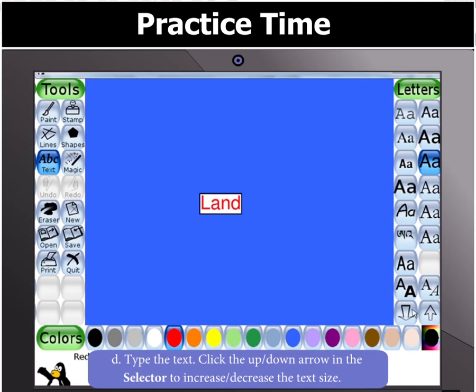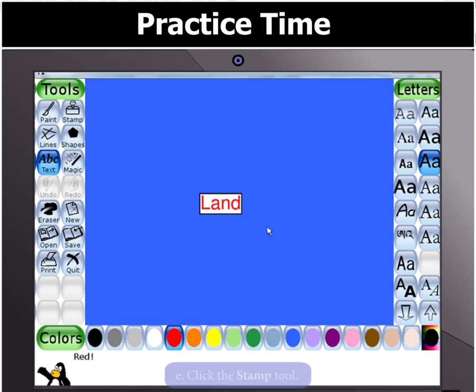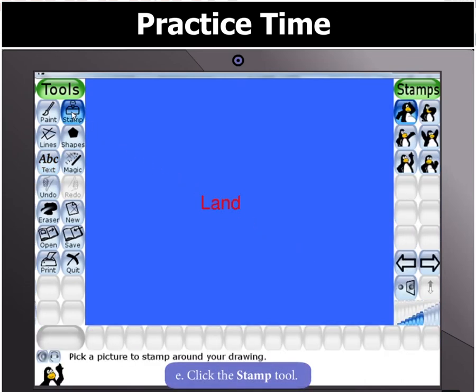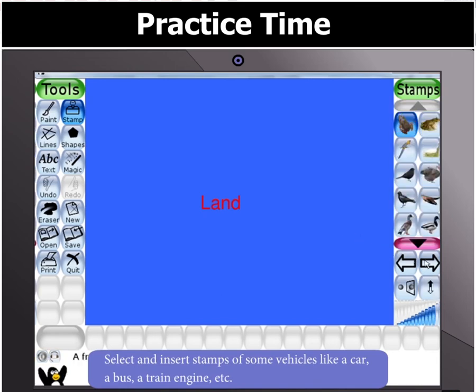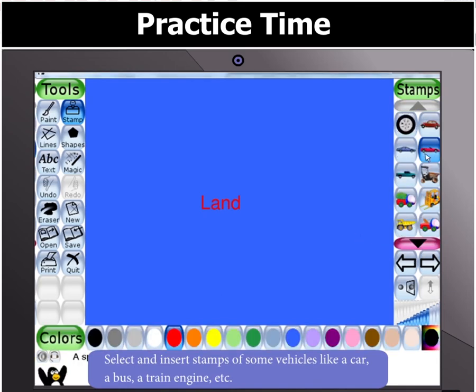Select the Text Style of your choice from the options given on the right and type the text. Click the up or down arrow in the selector to increase or decrease the text size. Then click the Stamp Tool. Select and insert stamps of some vehicles, like a car, a bus, a train engine, etc.